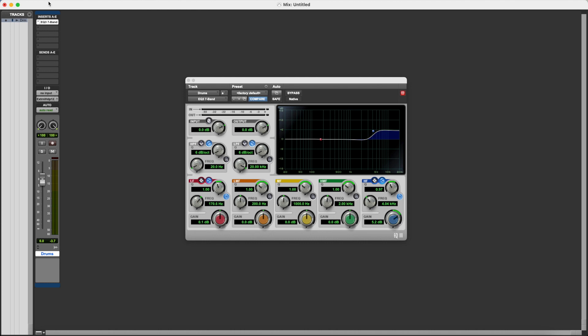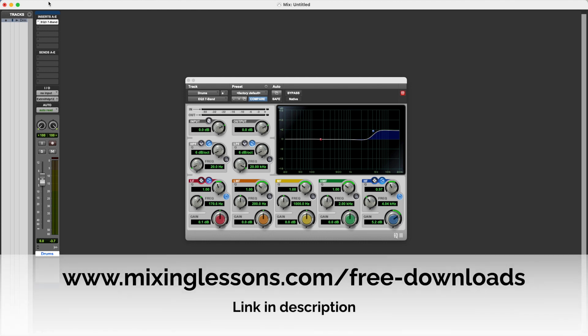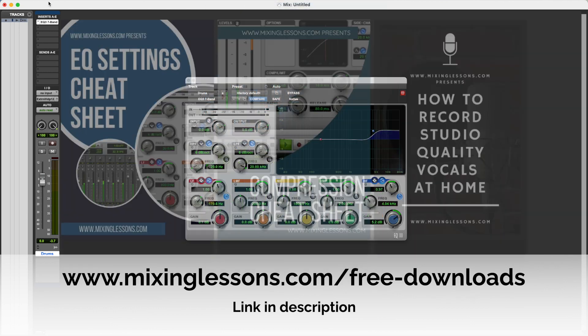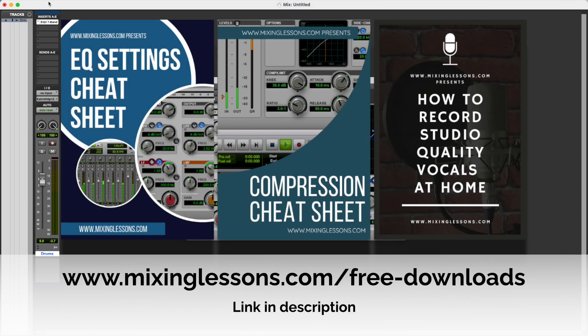So I hope this video helps. If you want to get a bit of a head start with EQ, then head over to mixinglessons.com slash free dash downloads and download my free PDF EQ cheat sheet. It contains all the frequencies that you need to know for drums, bass, guitars, vocals, and it's a really useful guide to have in your home studio. It also comes bundled with a free compression cheat sheet and a free vocal recording guide as well, which I think you'll find really useful.